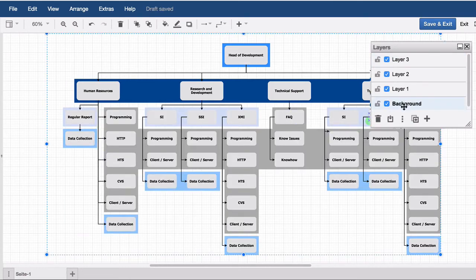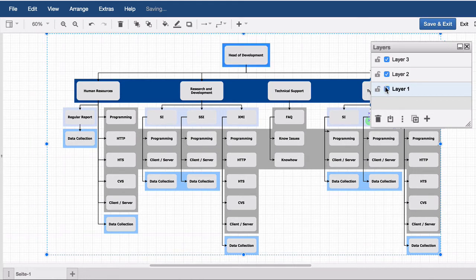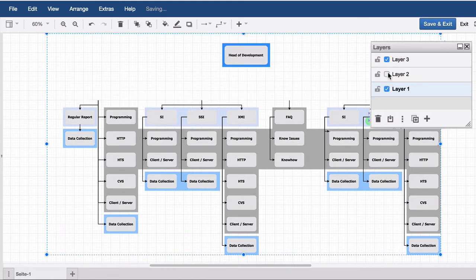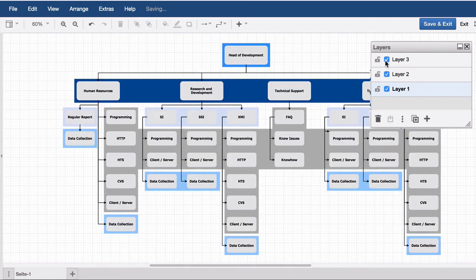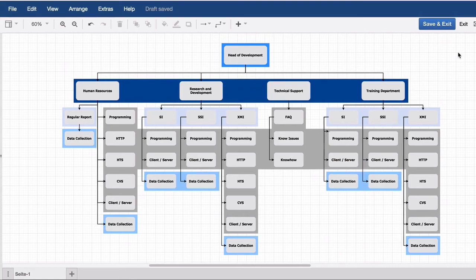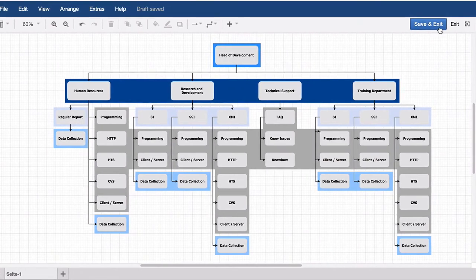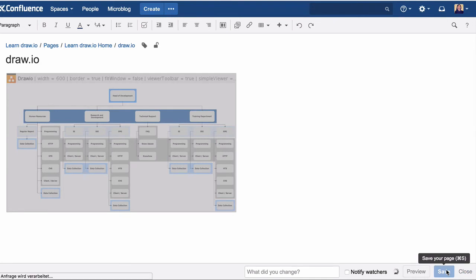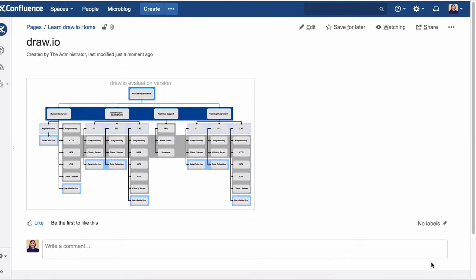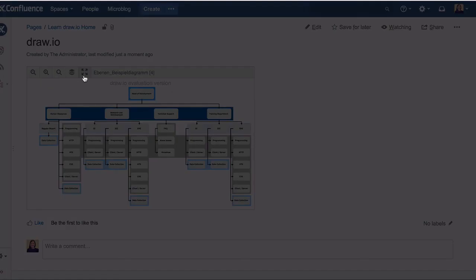It is now possible to show and overlay the different layers. This is also possible if the diagram has already been saved in Confluence.